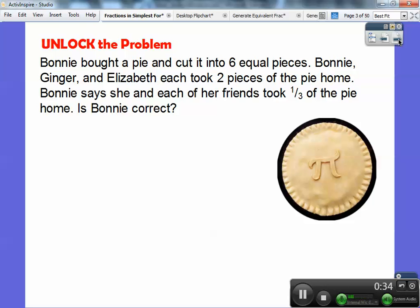Let's do a problem. Bonnie bought a pie and cut it into six equal pieces. Bonnie, Ginger, and Elizabeth each took two pieces of the pie home. Bonnie says that she and each of her friends took a third of the pie home. Is Bonnie correct?